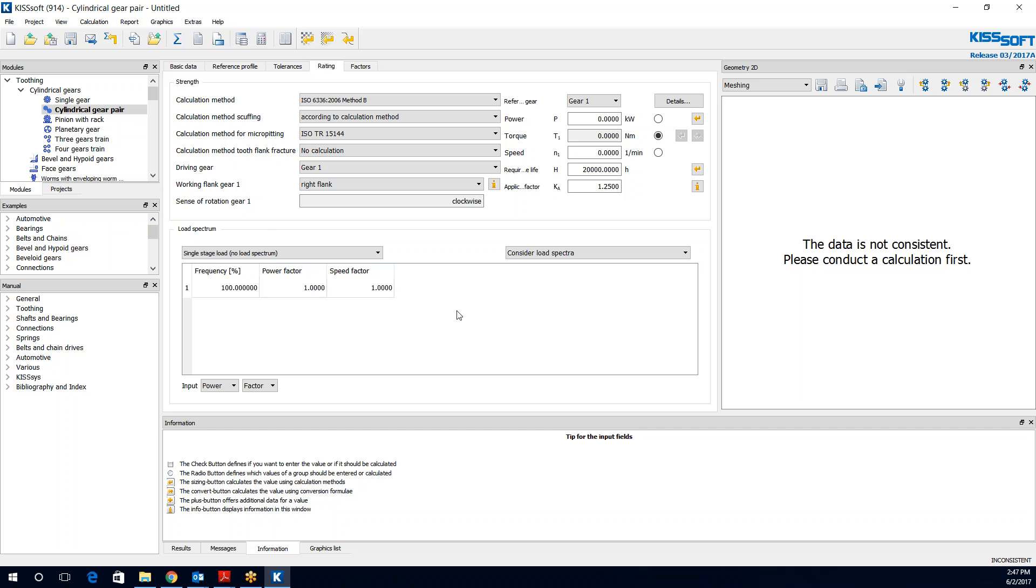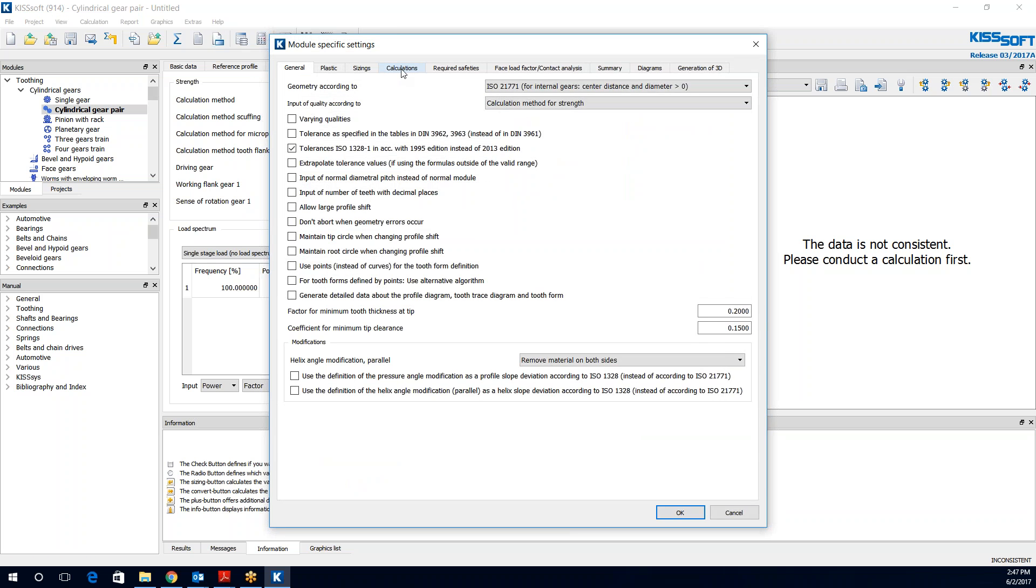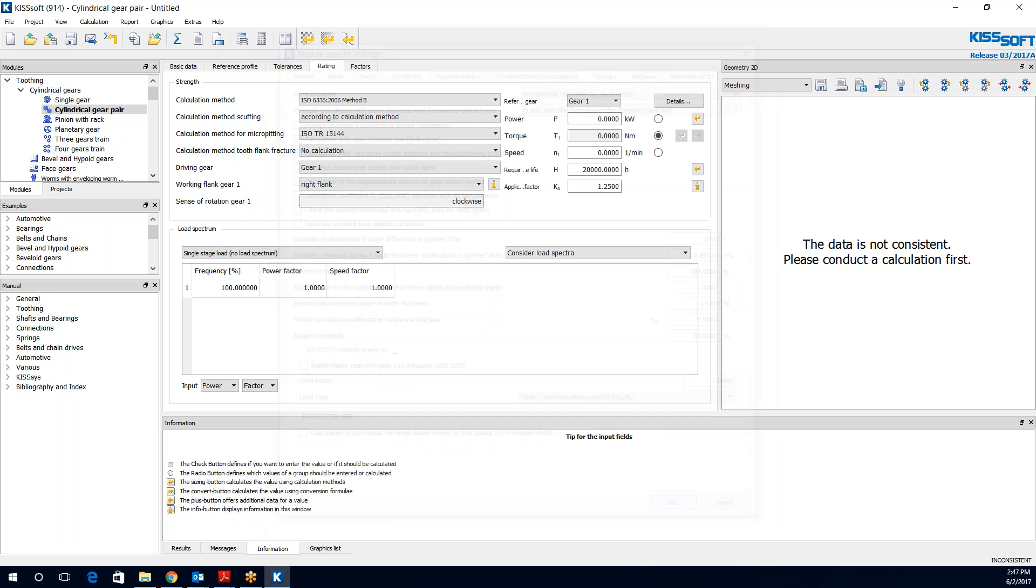And now here I'm in my ratings. If I want to use my own SN curve or my roller line, my fatigue data, I go to my module specific settings. And I go to calculations. And now I want to click this box here, calculation with own roller line. And I turn that on and I say okay.